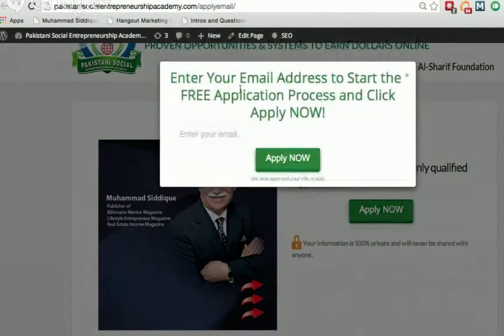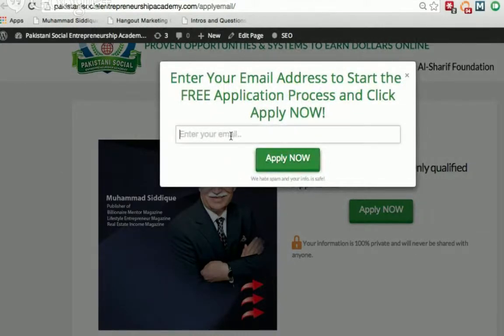The first step to start this process is to click on 'Apply Now.' It asks you to enter your email address to start the free application process and click the Apply Now button. Just to make sure — this process is completely free, there is no cost of any kind to start the application process.